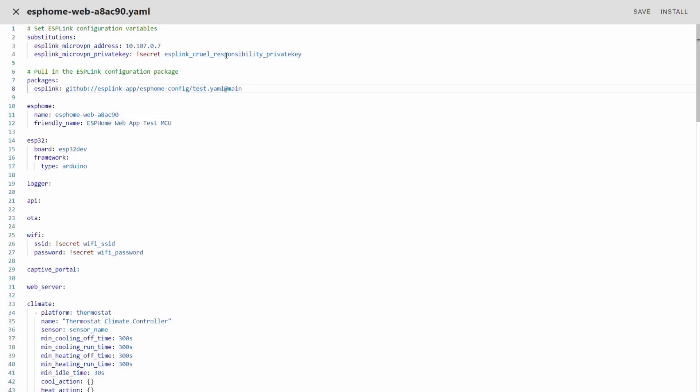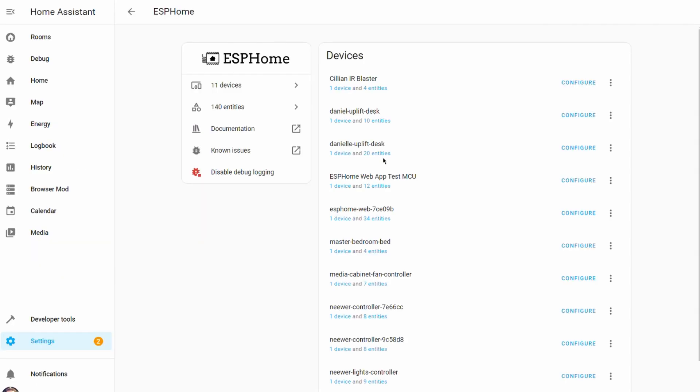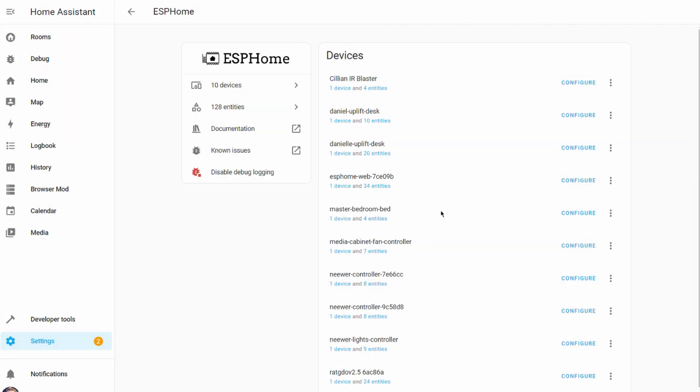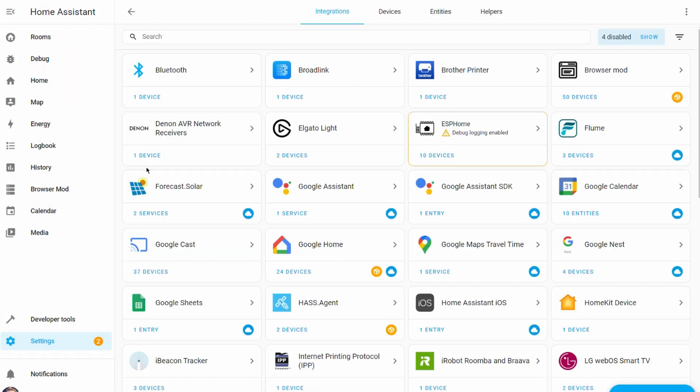The next step is to connect our home assistant to our ESP home node through ESP link. To do this we open up our home assistant dashboard. If you have previously added your ESP home node to home assistant it's important that you remove it first.